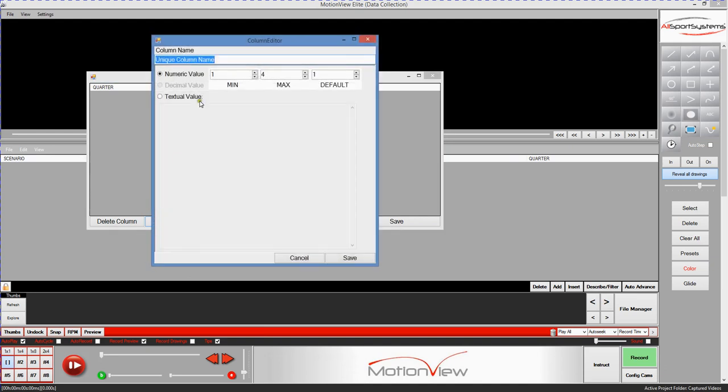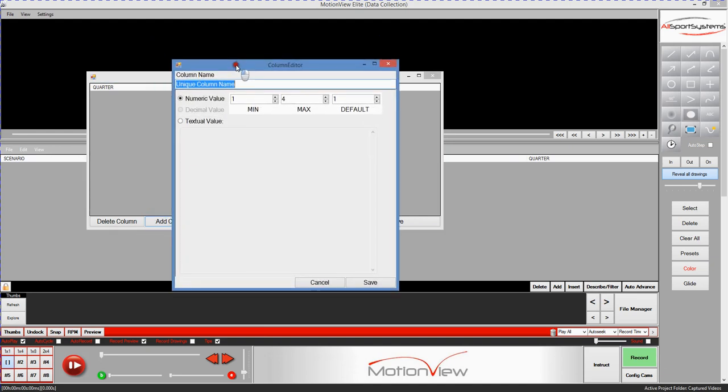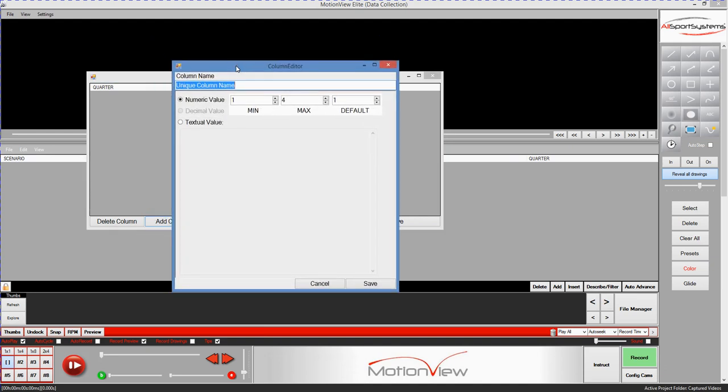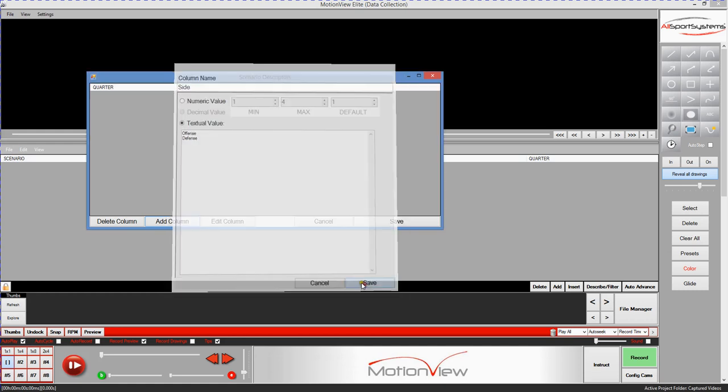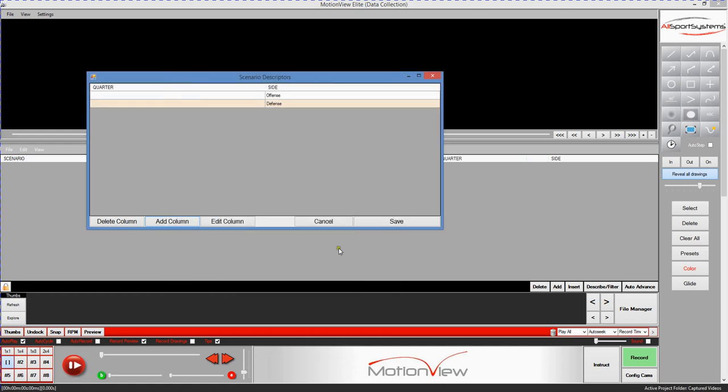Now we'll add another column to the collection and for this one we'll say let's identify whether we're on offense or defense as far as our team goes. So for that we'll just say something like side. This is the title by the way that I'm putting up here and then down here we'll use textual values for offense or defense. As you can see these textual values can be anything at all.